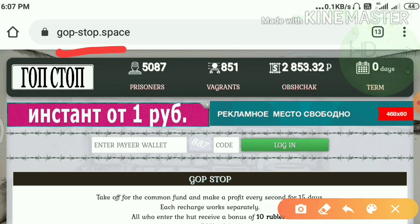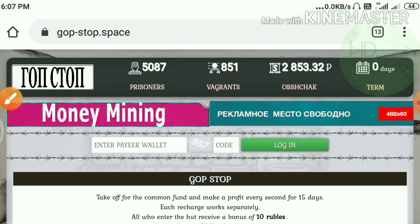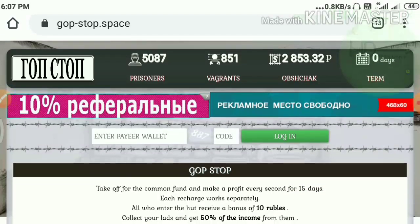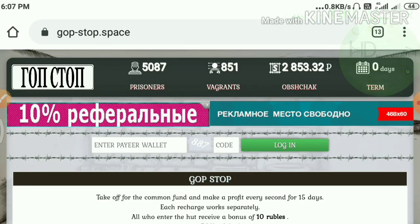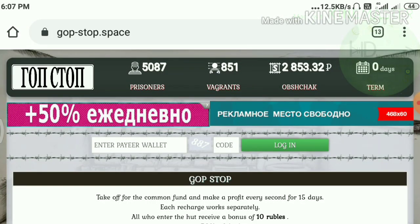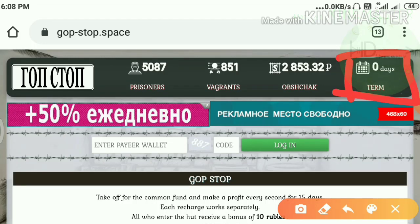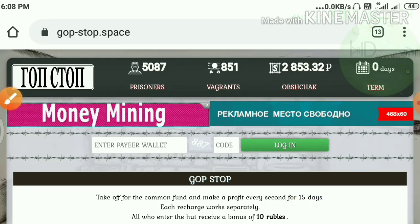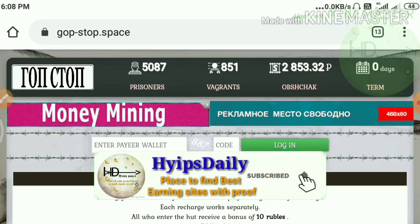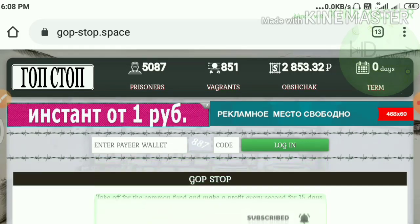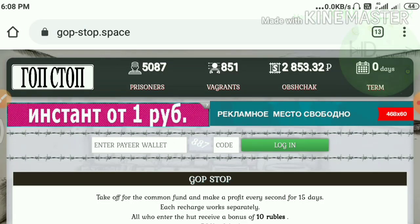The site is actually available in Russian language — you can use Google Translate or any other translator to translate this page to your home language. You can see the site is running for zero days; I just got this site from this admin, who is very trusted, that's why I like to make a YouTube video to share with our community.